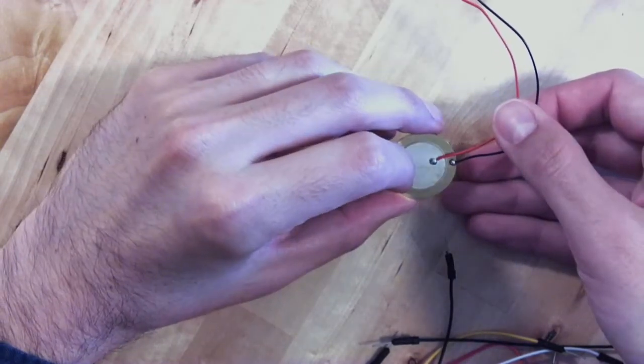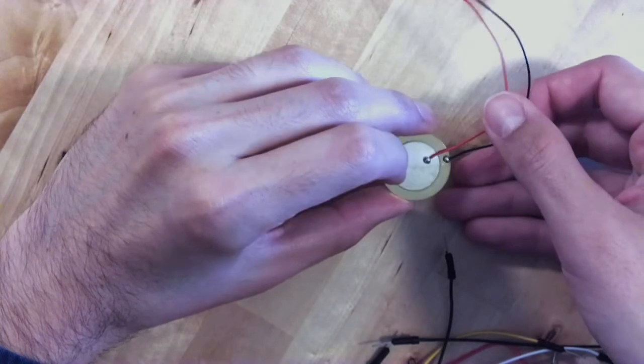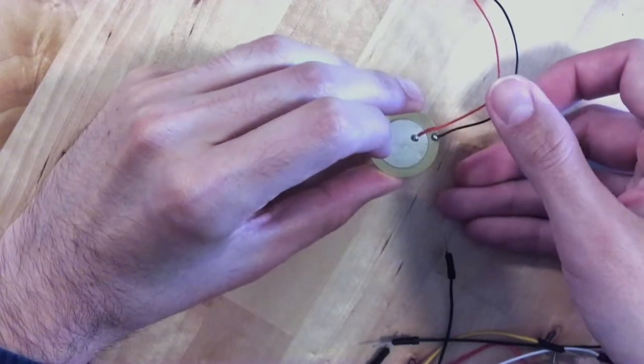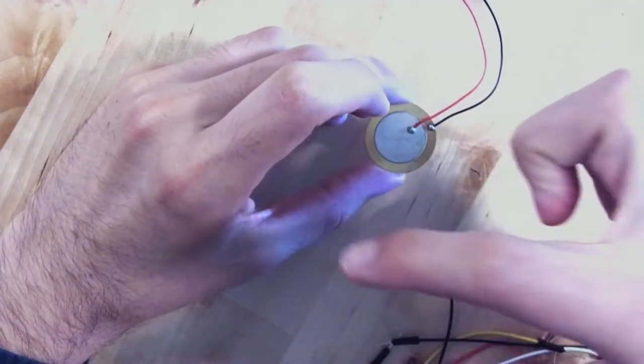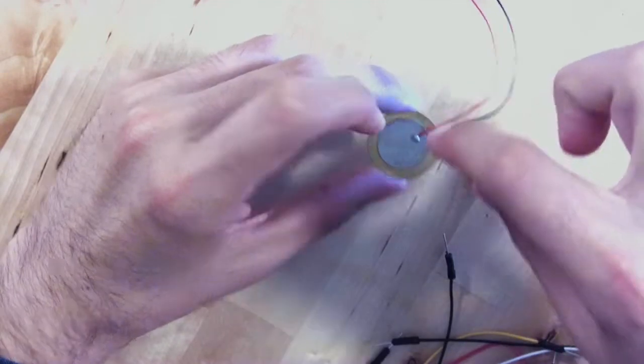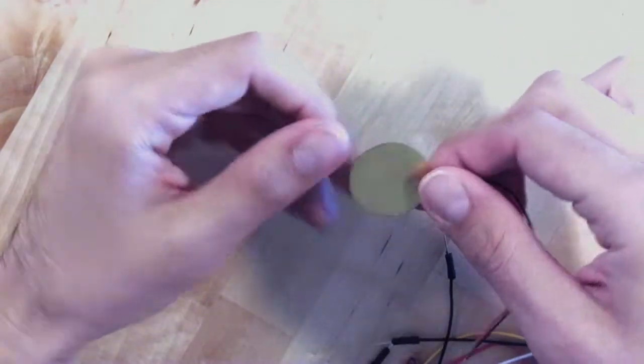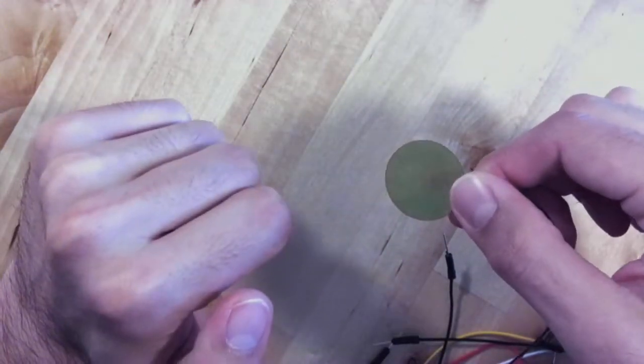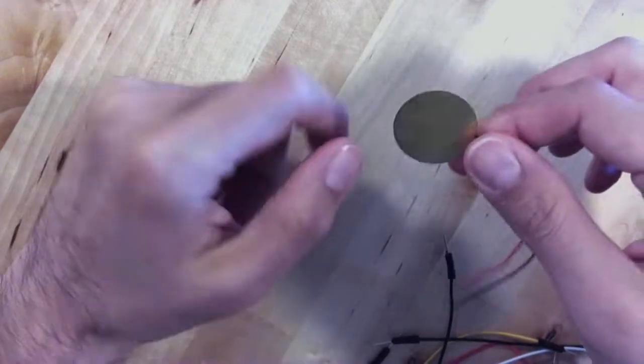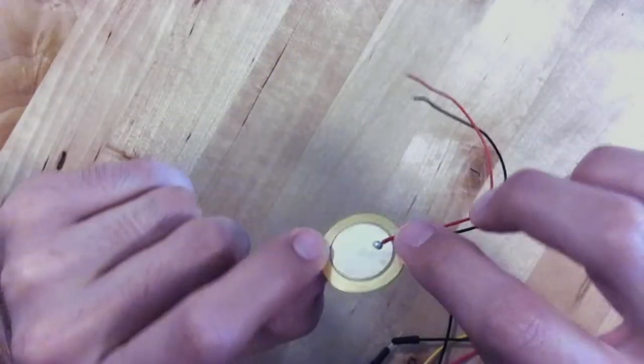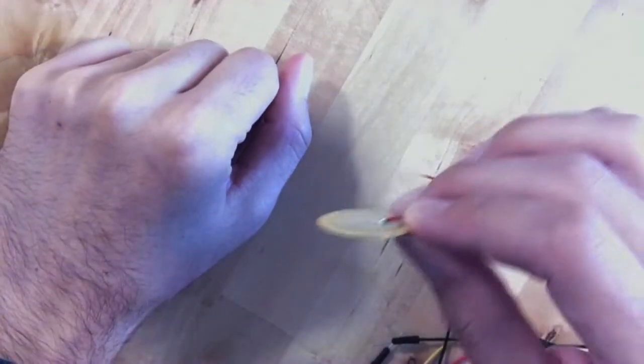In your actual kit, you have something a little fancier. It's a tiny piezo buzzer encased in hard plastic, and if you look at it, it'll have a hole in one side where you can see there's metal inside.